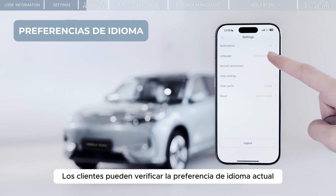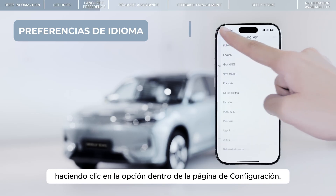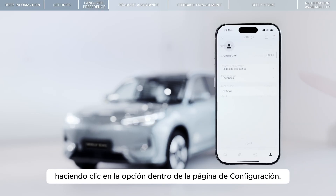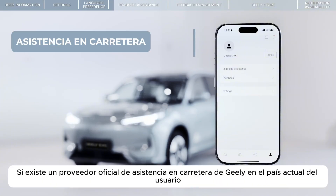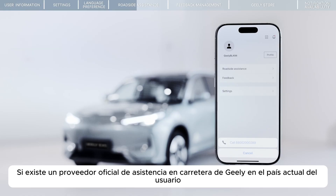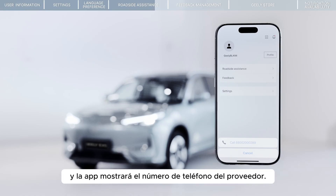Customers can check the current language preference by clicking on the entry on the Settings page. If there is an official Geely Roadside Assistance supplier cooperating in the user's current country, the user can click on the Roadside Assistance tab. The app will display the supplier's phone number.